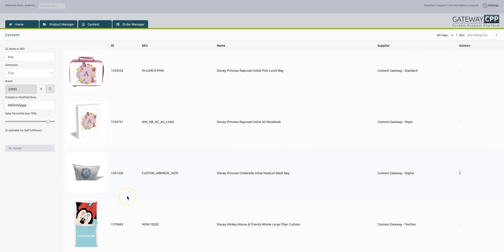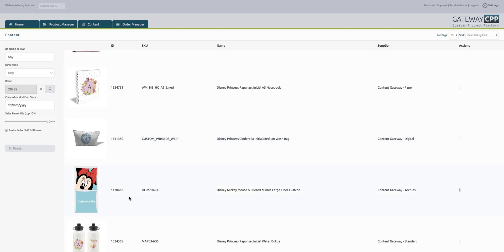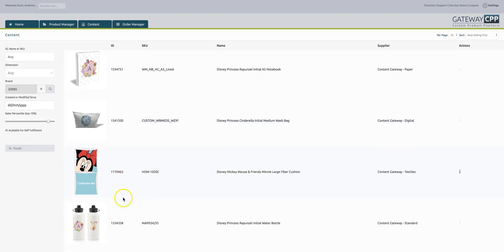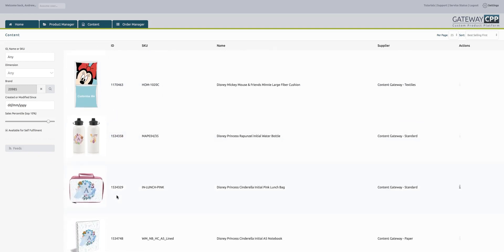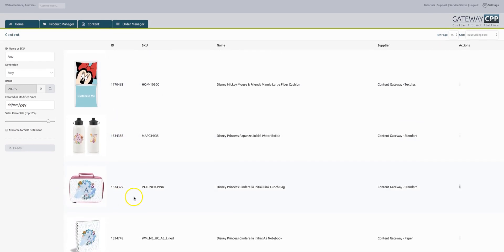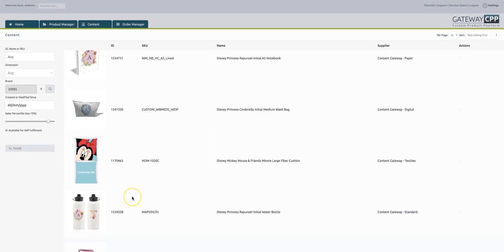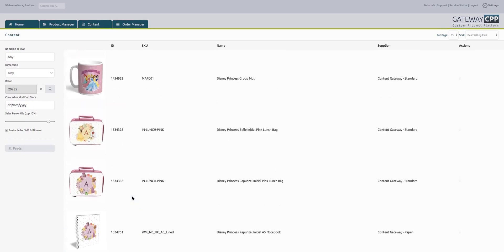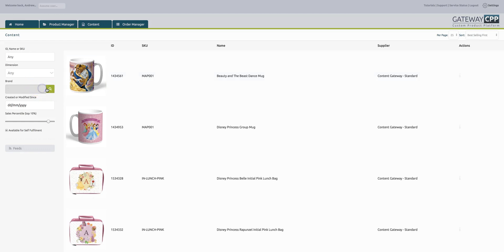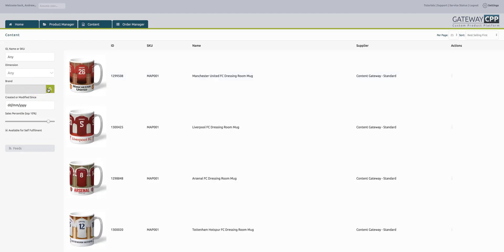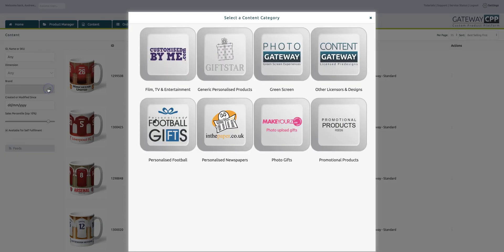The notebook, the cushion, water bottles, lunch boxes, notebooks. You can see there interactively, if you're searching for content for your website, how easy it would be for you to source a category by using our category selection and then use the interactive tools to narrow down to create your feed.